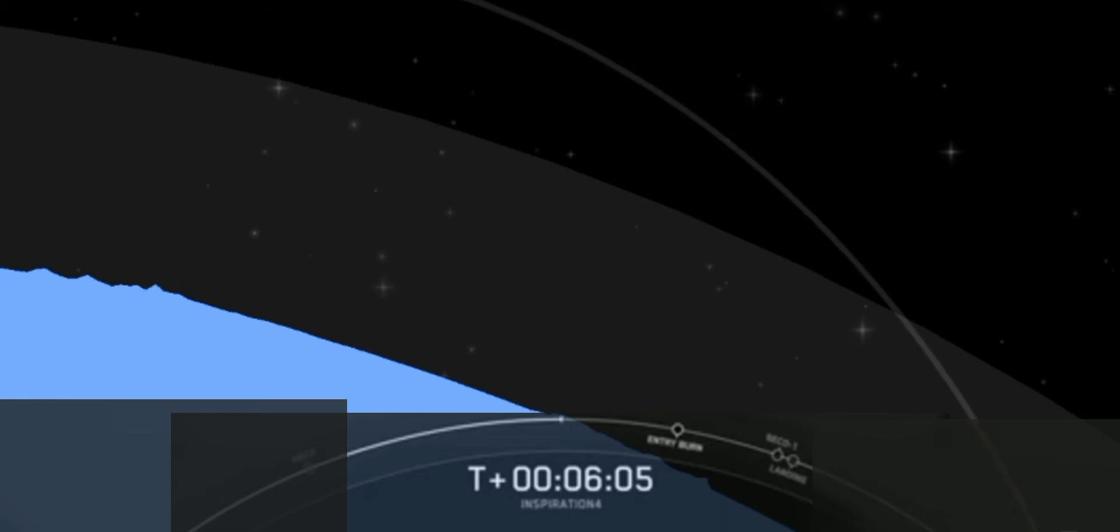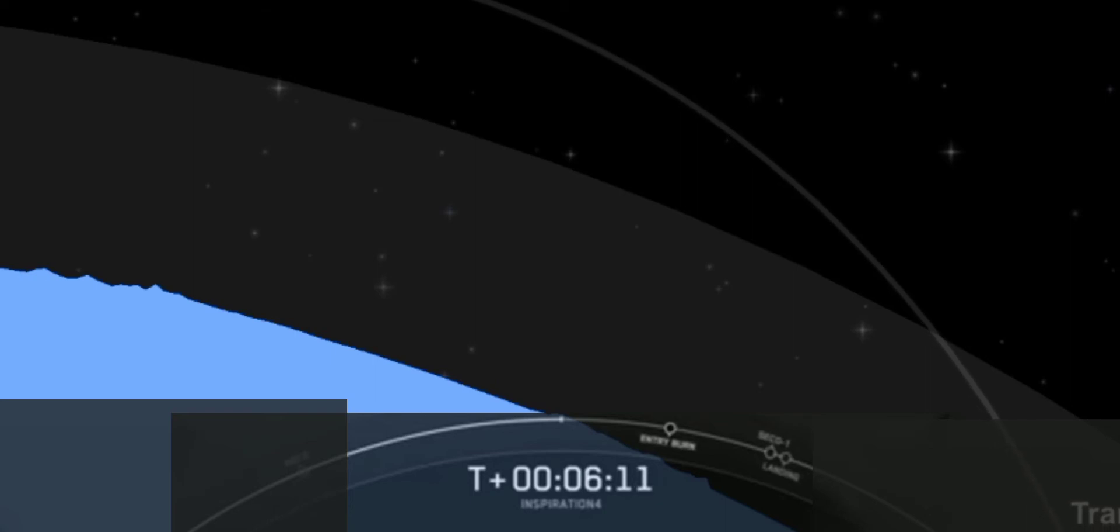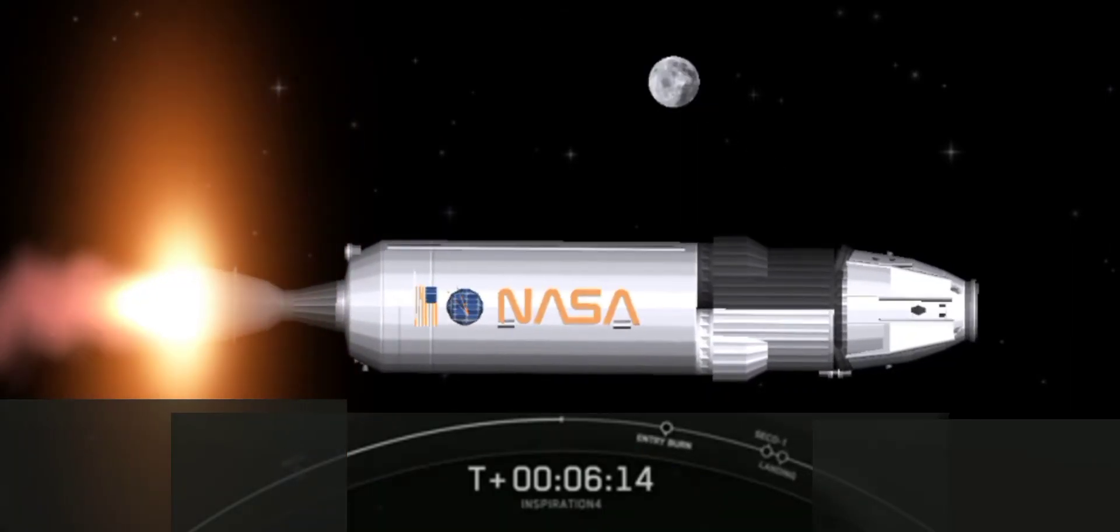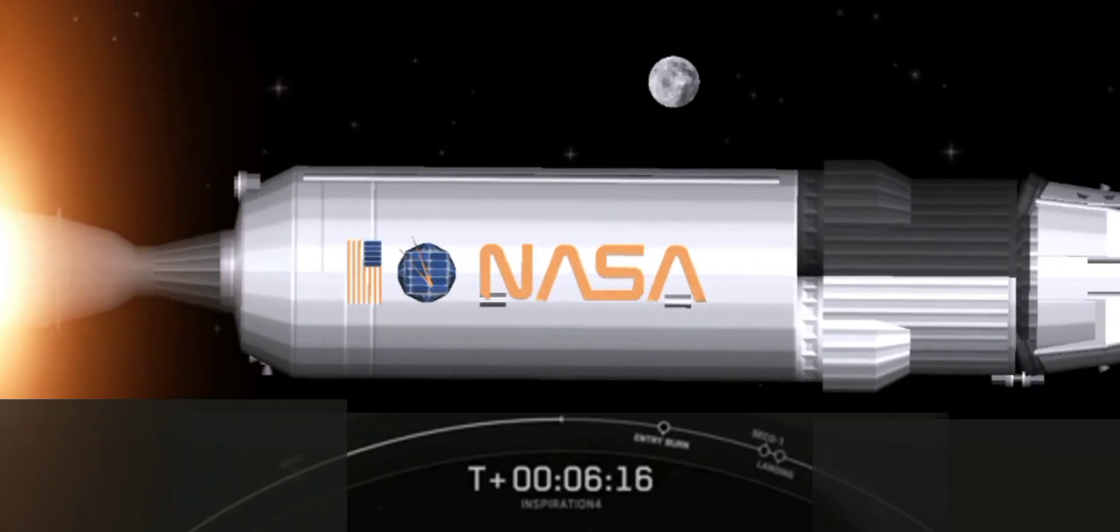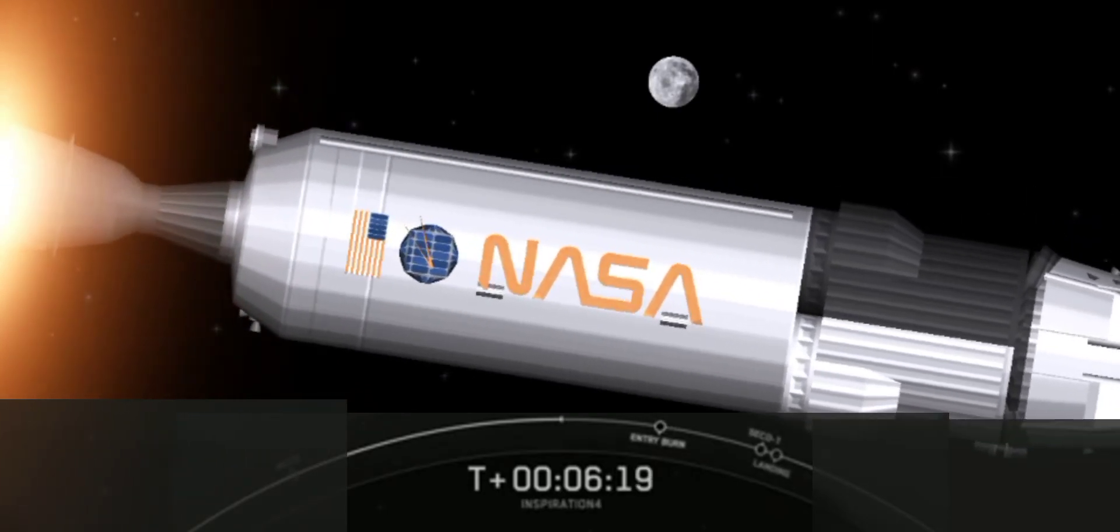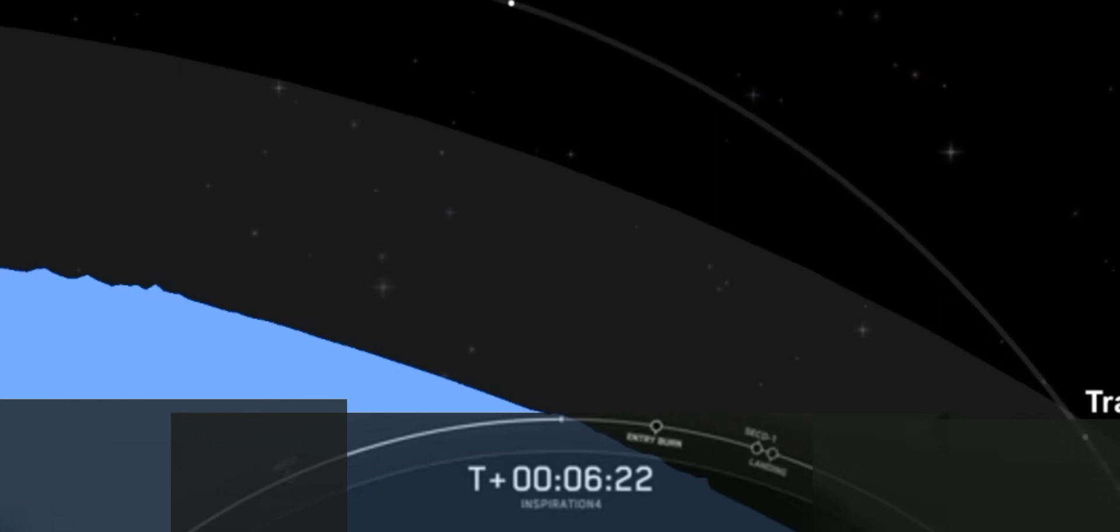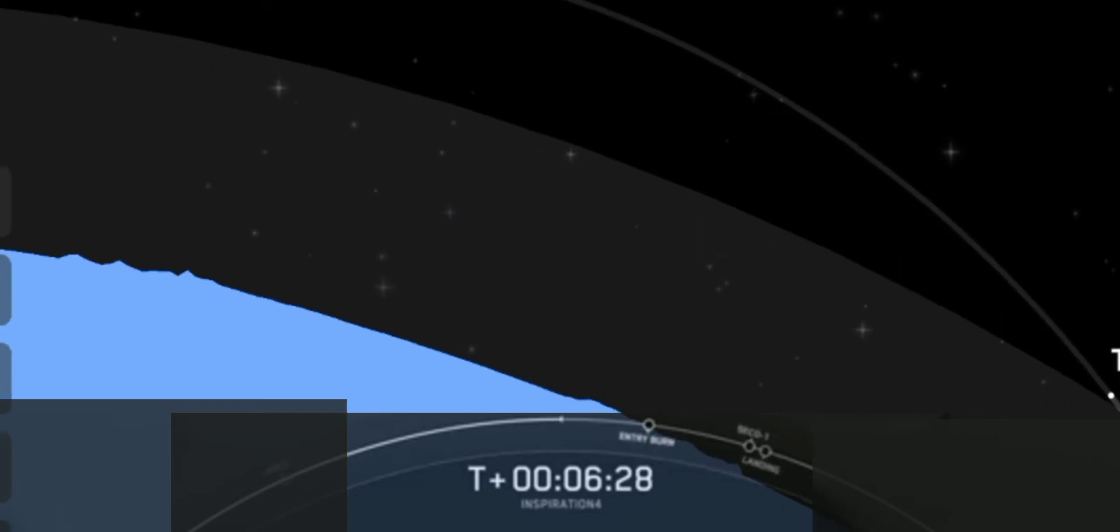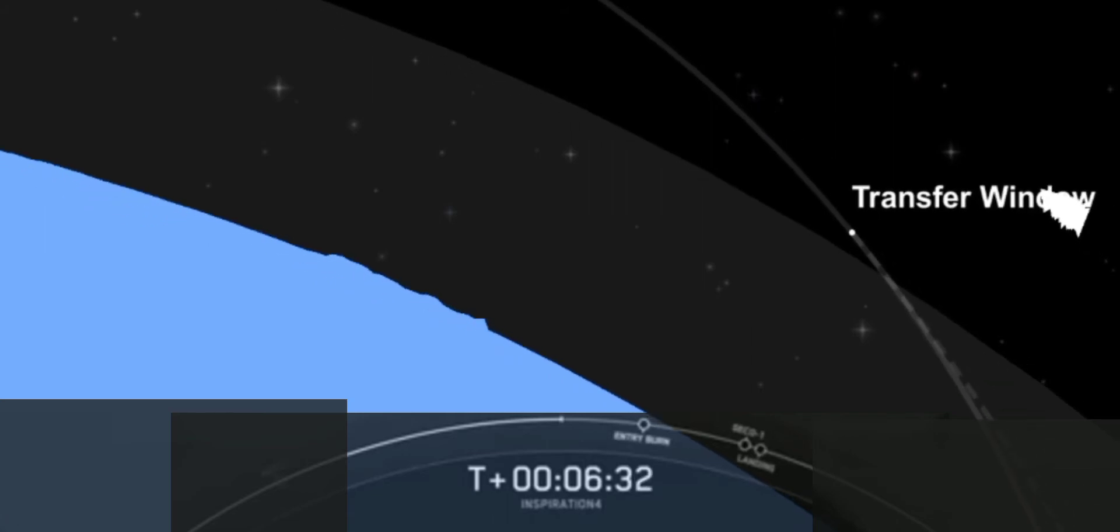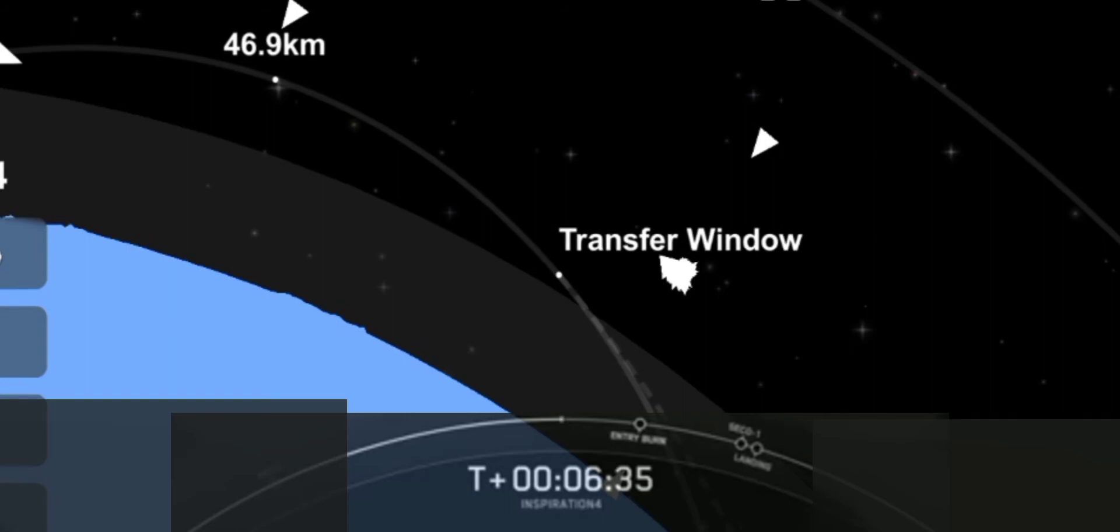I was just going to say so far everything looking great for the Inspiration4 crew. Hearing that everything is proceeding nominally there with the second stage which is what you see on the right hand side. Stage 2 propulsion nominal. I was just going to say that MVAC engine we just heard now is looking nominal. About a minute left to go before the first stage performs its first burn.